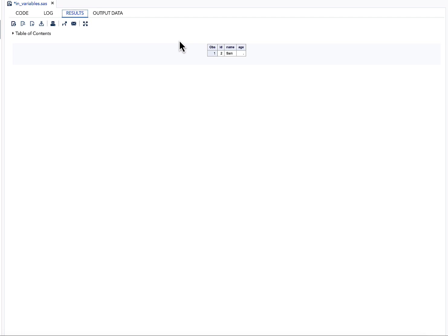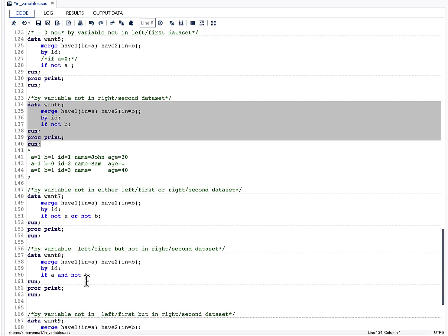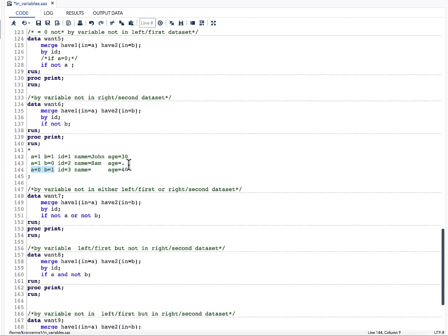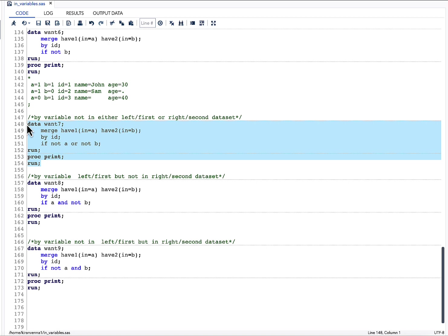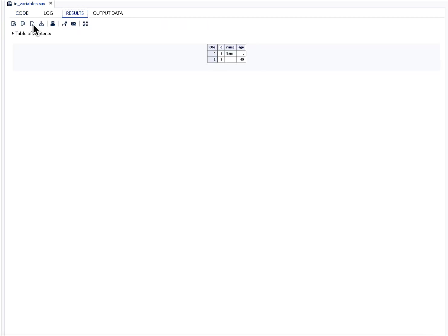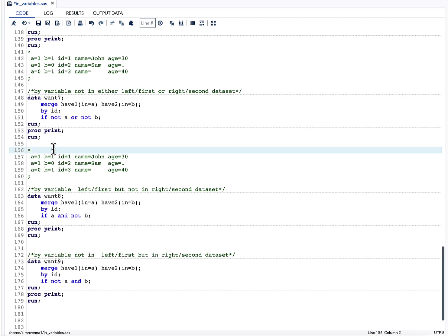Running IF NOT B, the result shows id=2, which is not in have2, as expected. If I want observations where id is not participating in have1 OR not participating in have2, I write IF NOT A OR NOT B. This gives rows where a=0 or b=0 — meaning id=2 and id=3 both appear in the result.